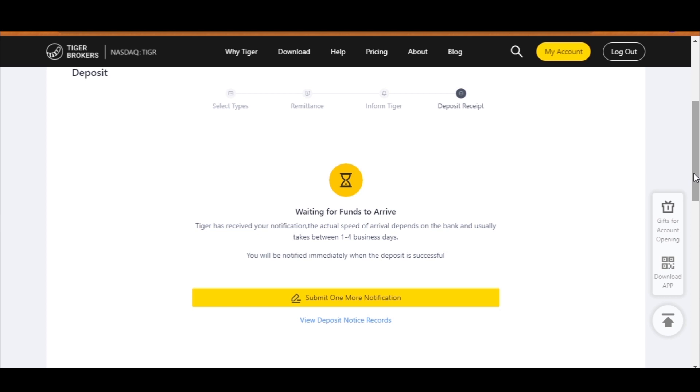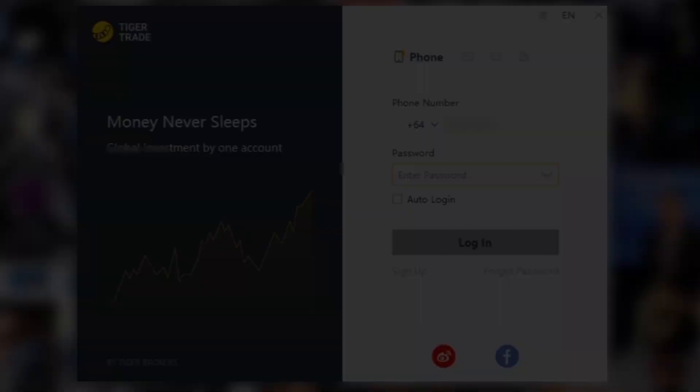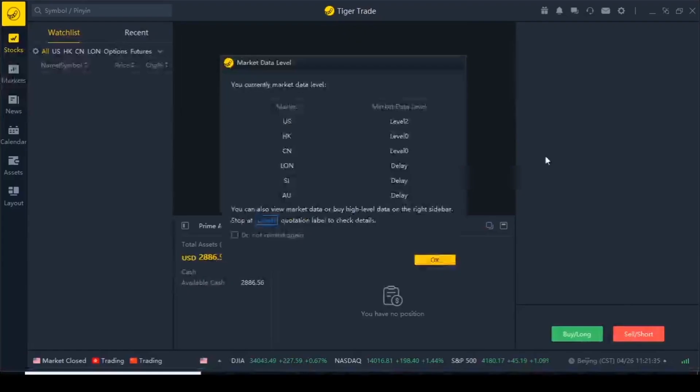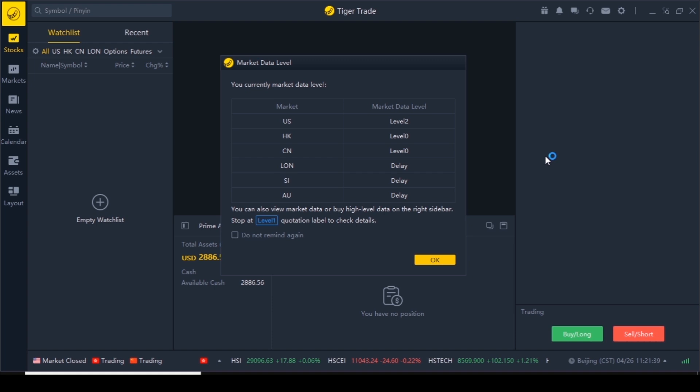The notification is usually done through text messaging, so I will get a text message from Tiger Brokers saying my money is ready. I got the notification, so let's sign back in. I also made another deposit of 3000 New Zealand dollars after a few days to show you something. As you can see the money has clearly come through.